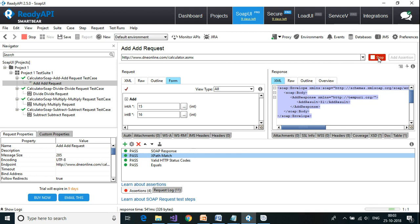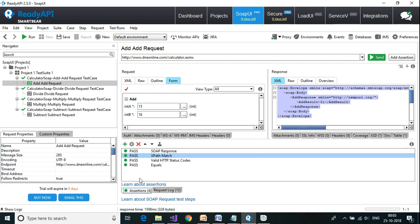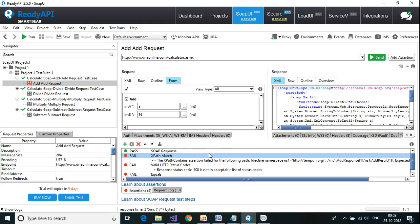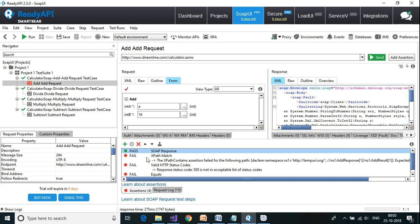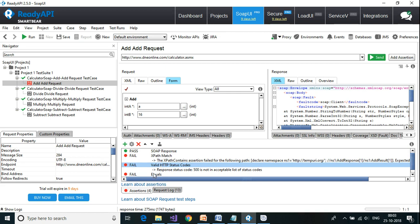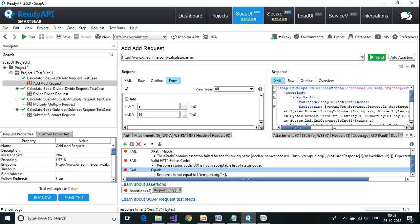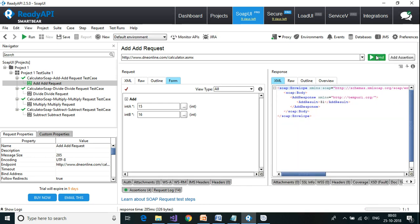Click Send — the test case passes with all four assertions. If I put an invalid value like 'a' and click Send, the SOAP response is still valid, but the XPath value doesn't match, the status code is invalid, and the response content doesn't match. This demonstrates how multiple assertions validate a test case comprehensively.